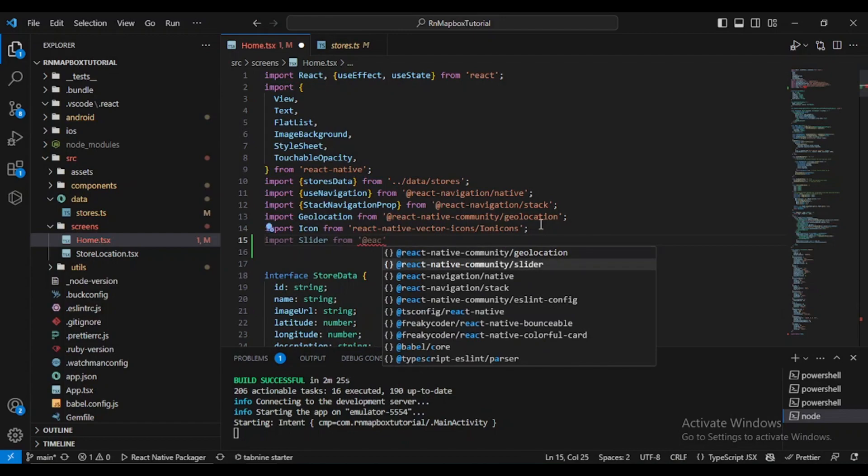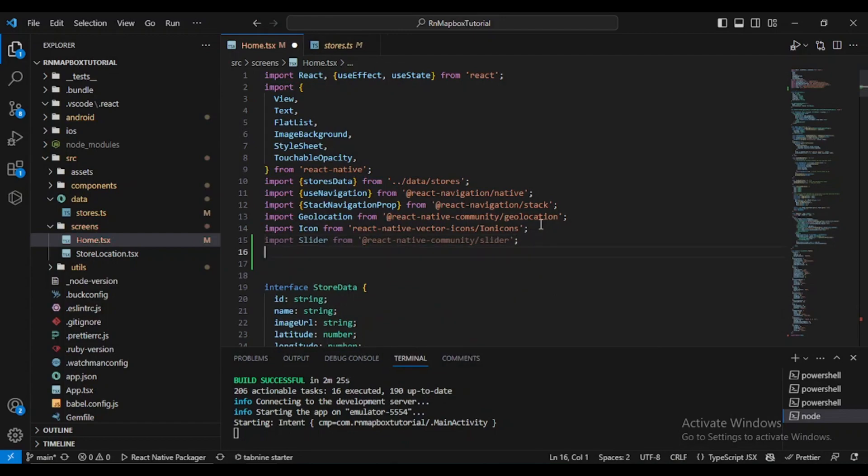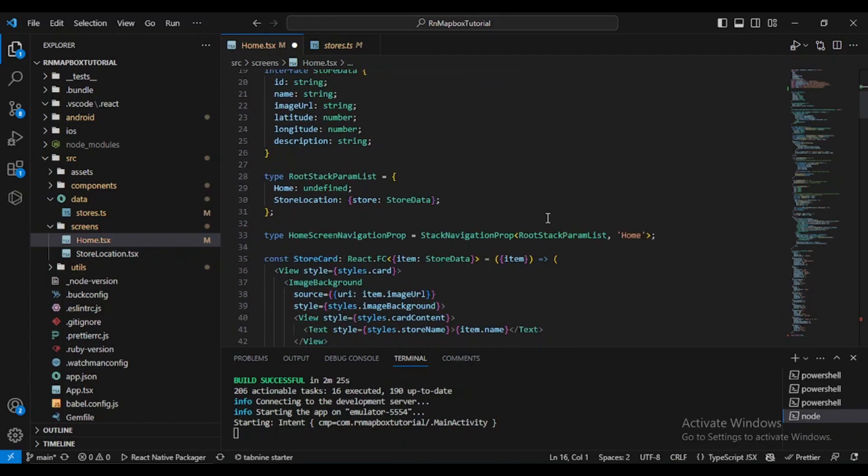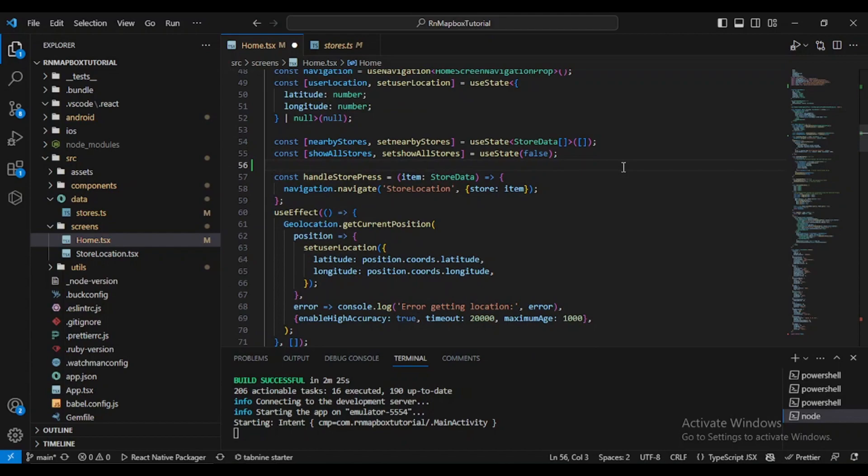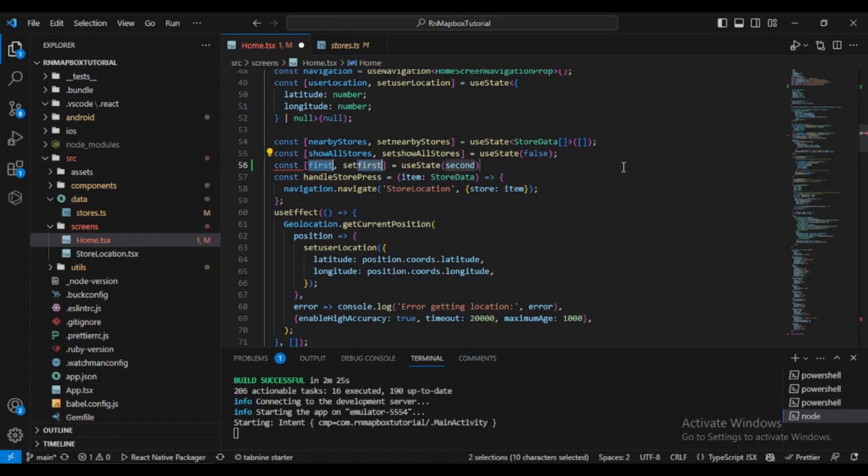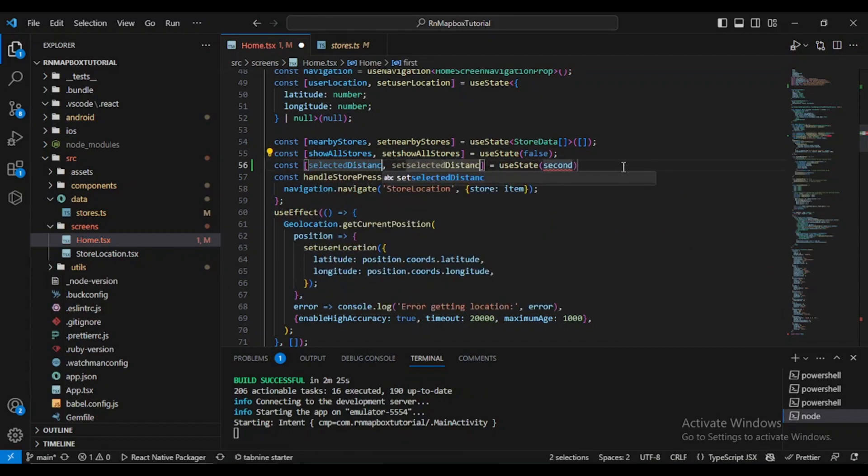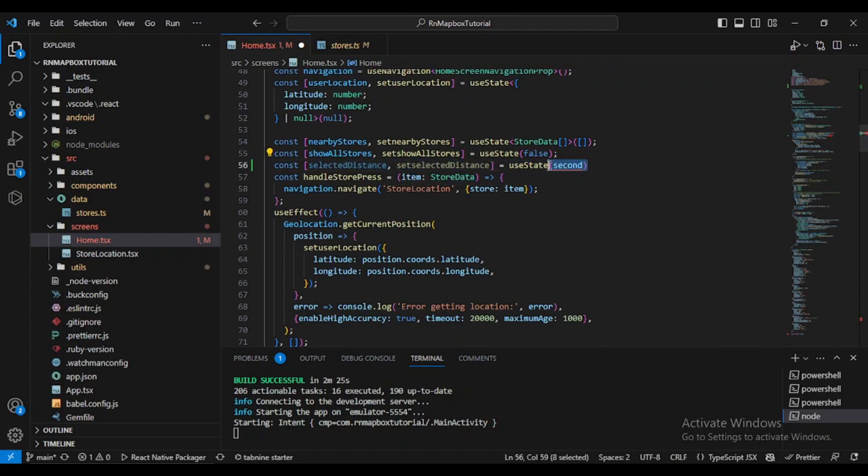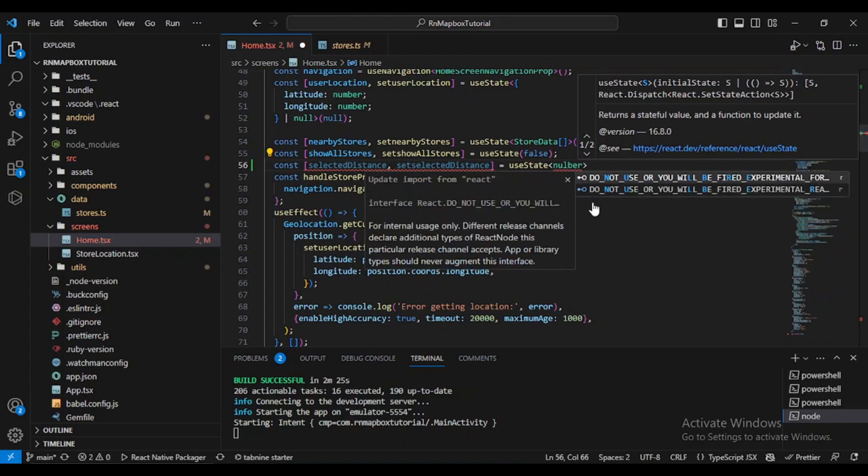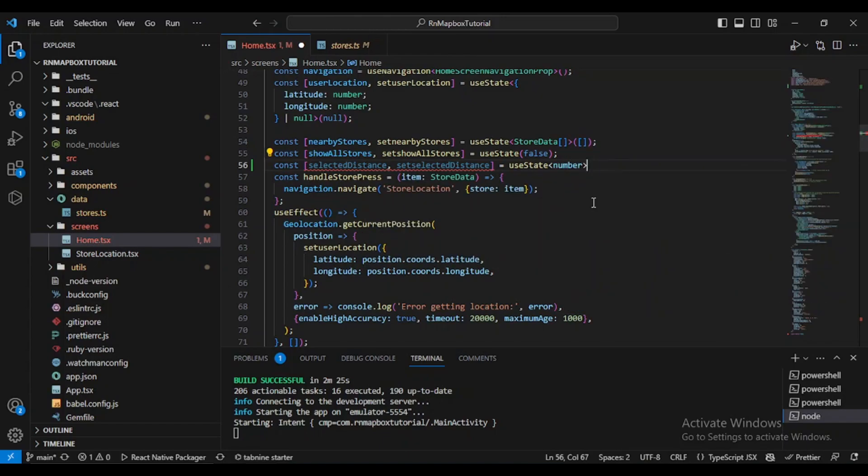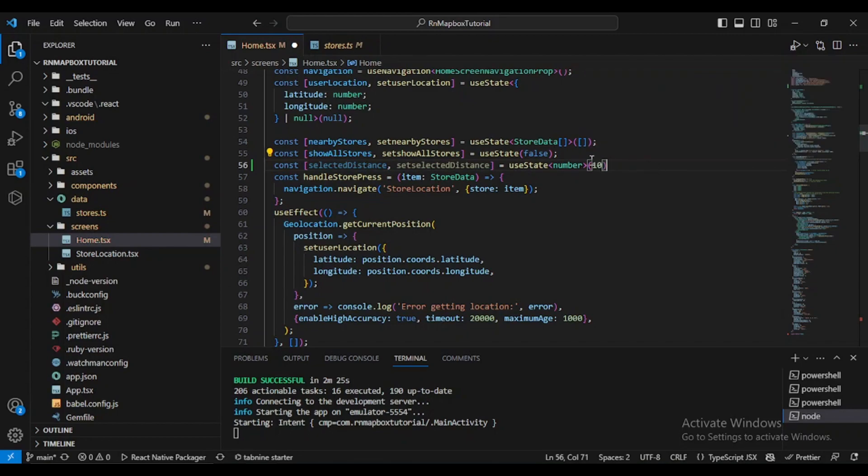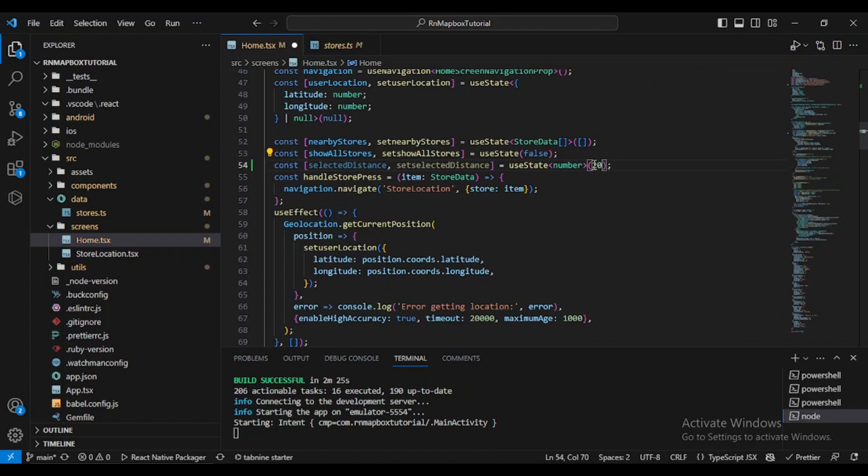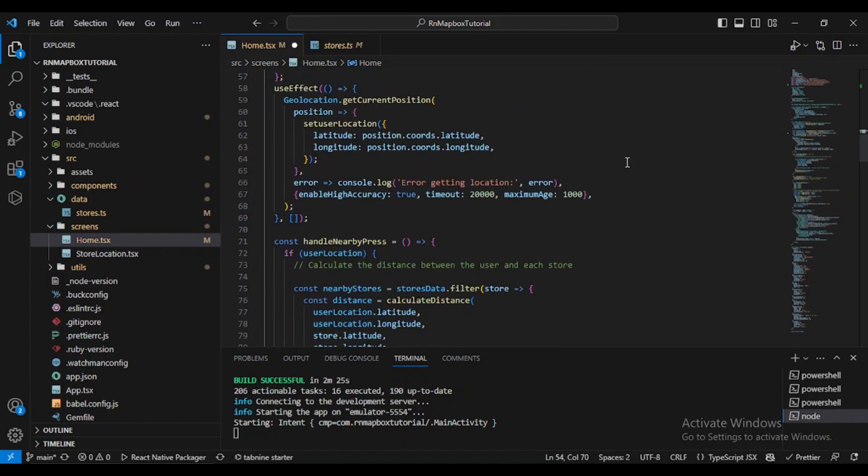The next thing I want you to do is define our state. Let's define selectedDistance, and by default it's a number. Let's say it will be 10. We'll change it later, let's say it's 20.